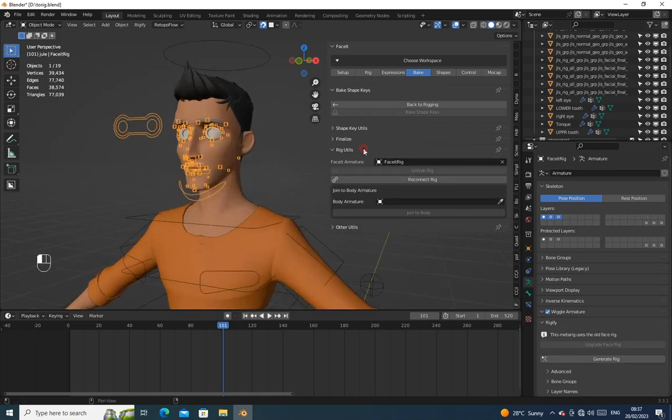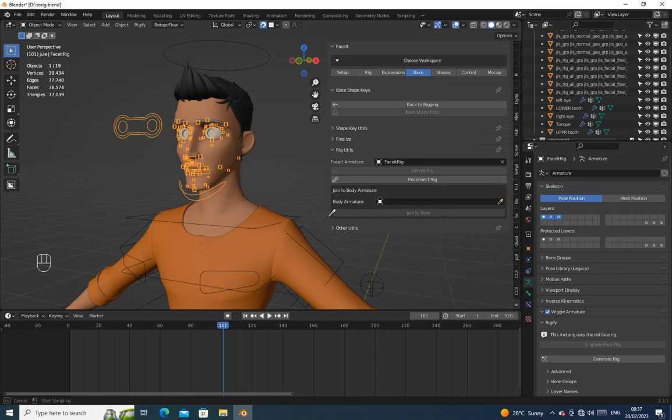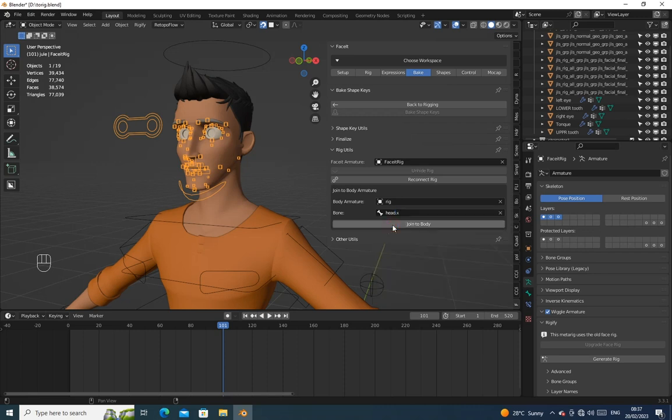On the Bake tab, review the rig units. Then on the body armature, select your Auto Rig Pro character rig. Then on the bone box, search for head dot X, then use it. Now click on join the body. Leave the default settings.